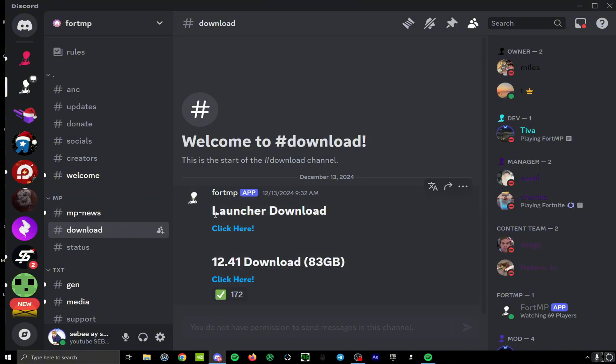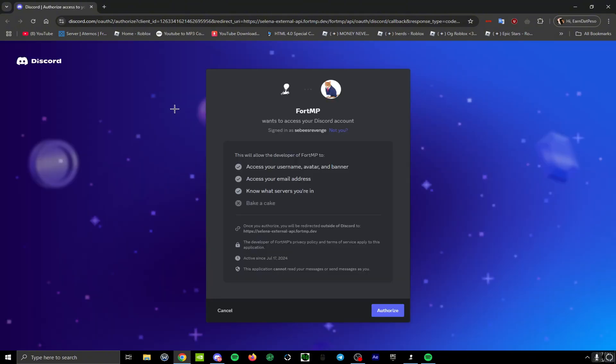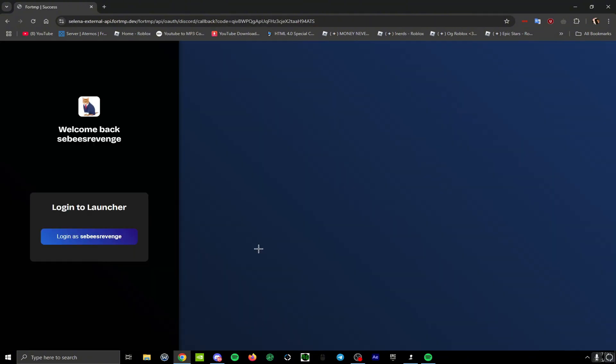Hit launcher download. That installs, then you open it up. Your screen should look like this. You click login now, this should pop up, you hit authorize, then you hit login.